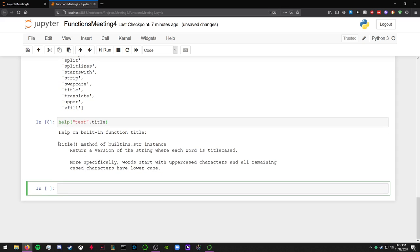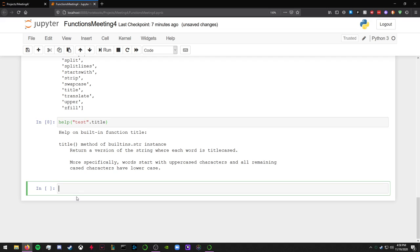So if you wanted to know specifically about one of these, you can do help, test.title. Title method of built-in str instance. That explains what a particular function does.